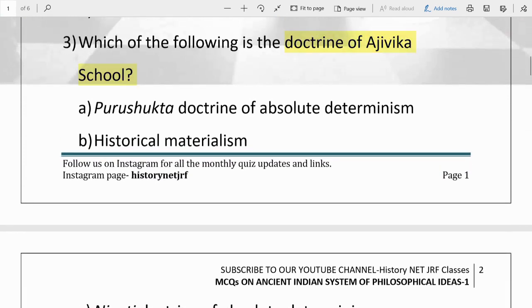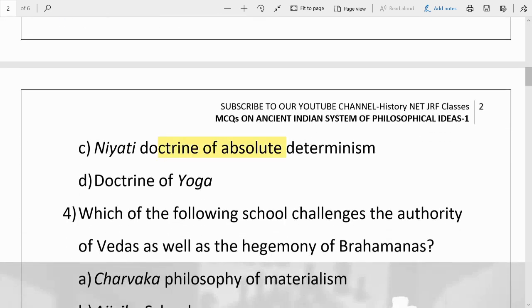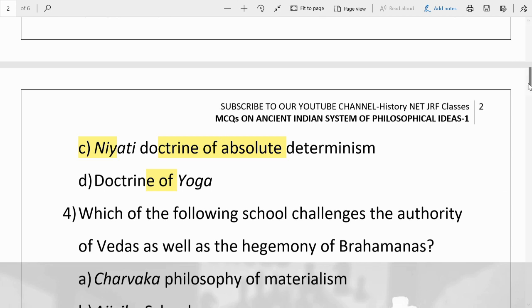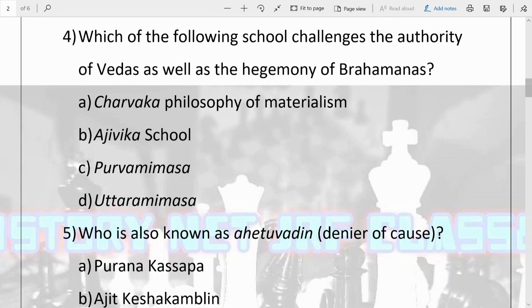Third question: which of the following is the doctrine of the Ajivika school? Options are Prushukta, doctrine of absolute determinism, historical materialism, Niyati doctrine of absolute determinism, and doctrine of yoga. The answer is C — Niyati, the doctrine of absolute determinism. They were based on this concept, and Niyati is related to fate, so it can also be known as fatalism.